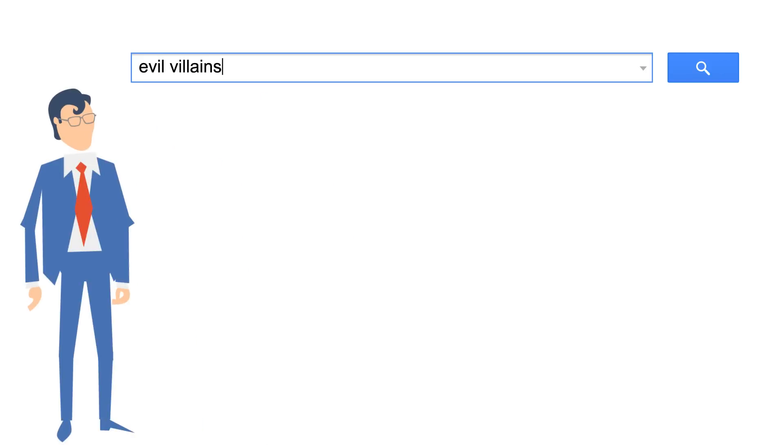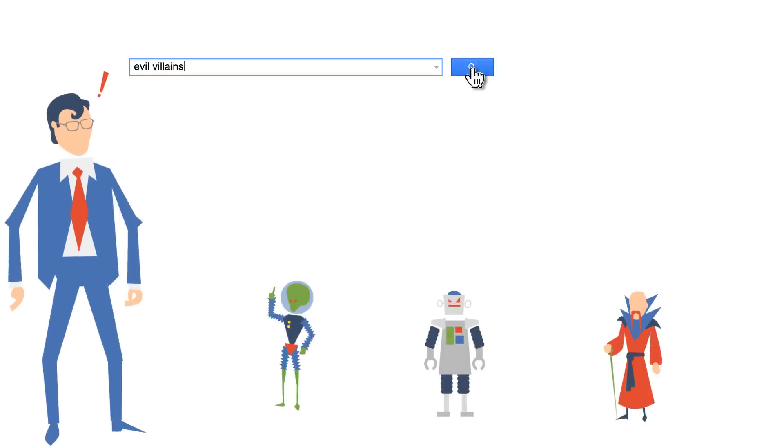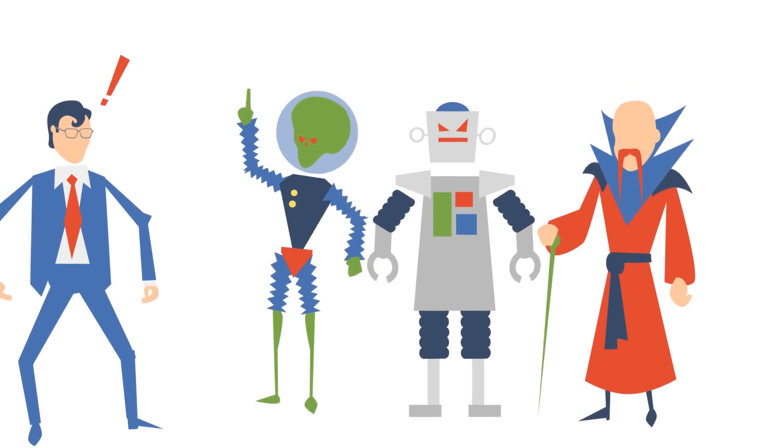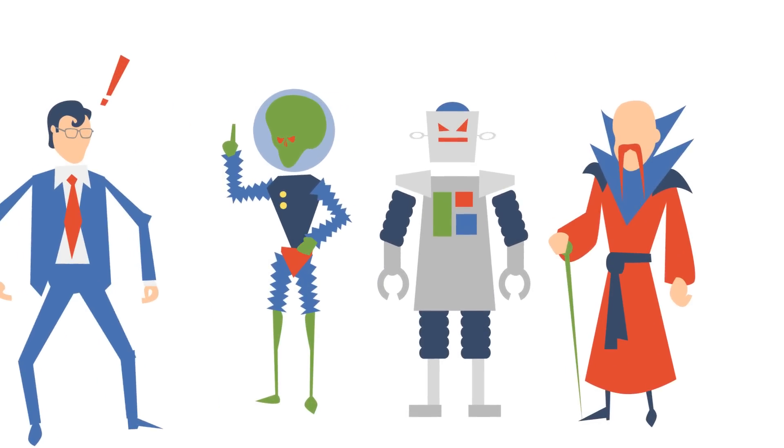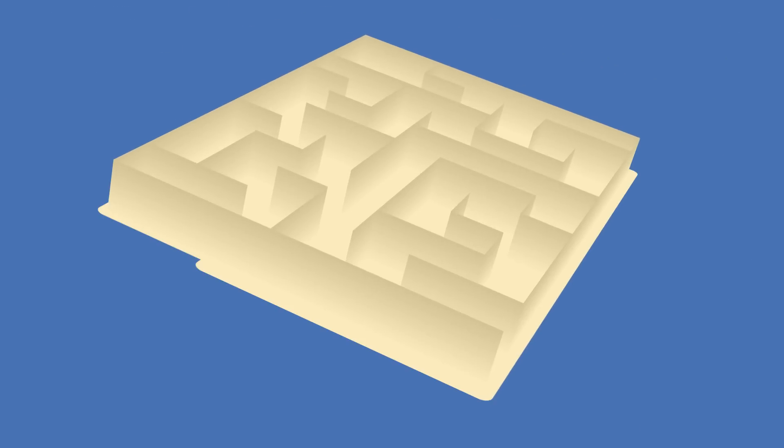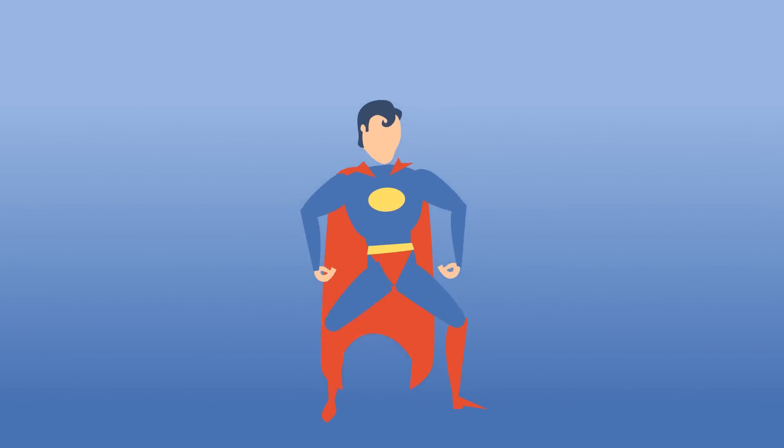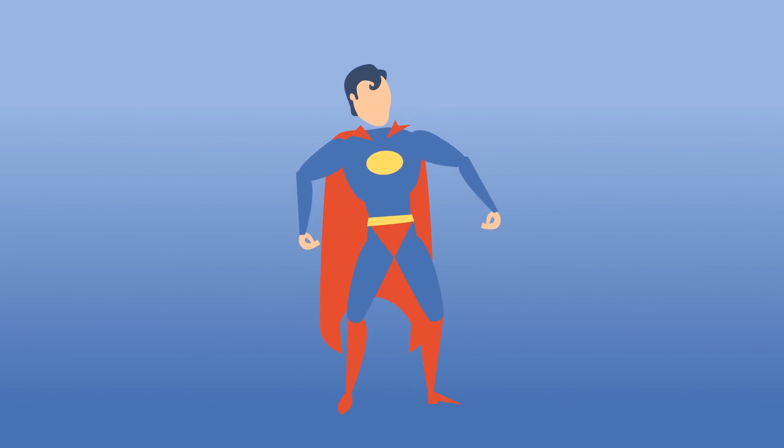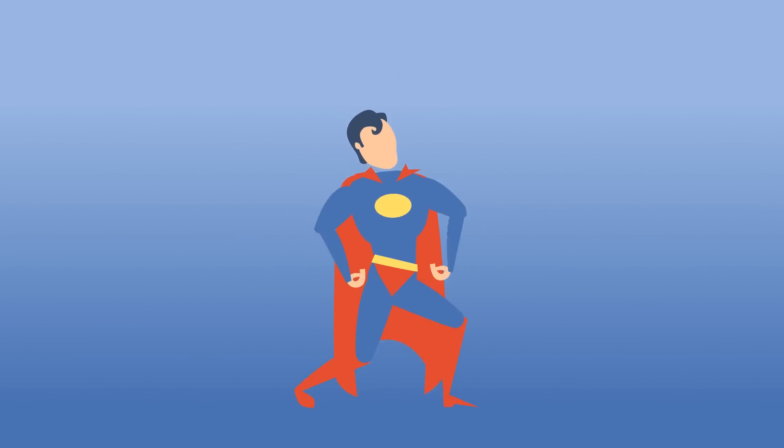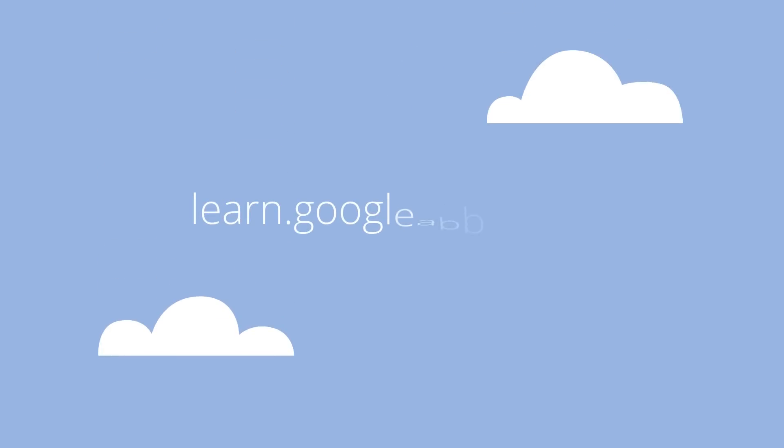Search in Gmail for what you need instead of losing yourself in a maze of folders. You won't waste time in that email maze and you'll have more time for that important stuff that's not email. Go to learn.googleapps.com to find out more.